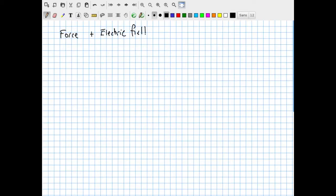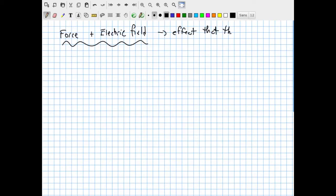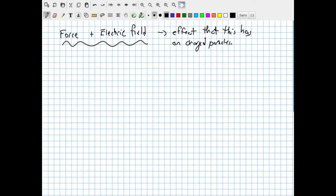We need to think a little bit about the effect that this has on charged particles. We're going to be interested in combining F and E, and figuring out what this does to the state of motion of an electrically charged particle subjected to, for instance, an electric field.